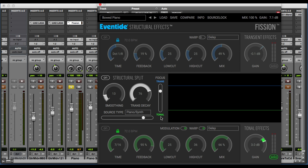The final two controls, smoothing and transient decay, determine how quickly we're transitioning between transient effects and tonal effects. Smoothing determines how fast we're moving back and forth. If we have a signal that alternates between transients and sustained portions, this will determine both directions as far as the time it takes to move back and forth. The end result is you get a smoother transition and a little bit softer transients as you increase the smoothing control. Transient decay determines how long it takes to move from the transient effect portion of the signal to the tonal effect portion. With this set to higher values, we can create a bowed effect out of percussion signals, and that's basically what we've done here with our piano.